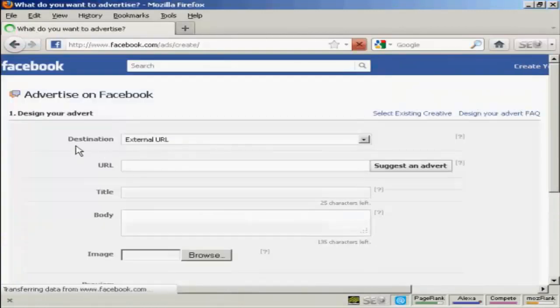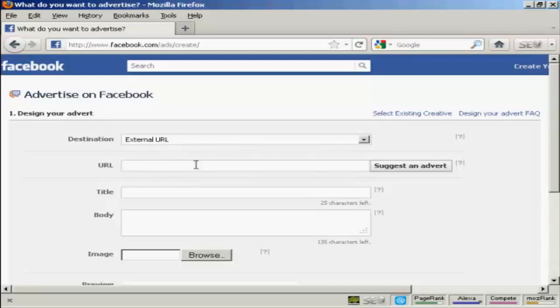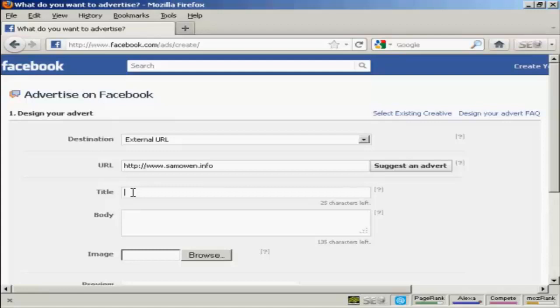You want to select your destination, which is going to be generally an external URL. And you enter the URL in here. Let's just type one in. And now you want to put in the title for your advertisement. It's a good idea to write it out in a word processor ahead of time so that you can get all the spelling and grammar and punctuation and everything correct.